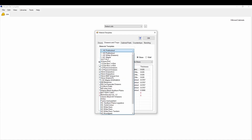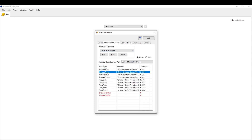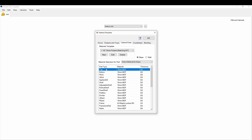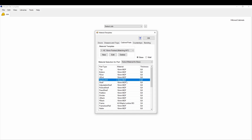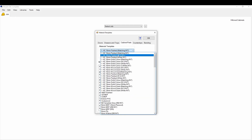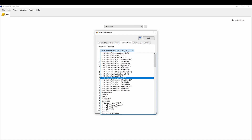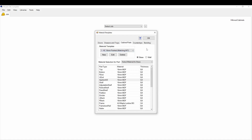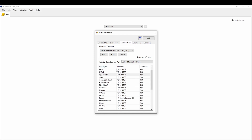Then you have drawer parts, where you apply different materials to your drawer boxes — drawer side, drawer front. Cabinet parts work the same way: you go through the top, bottom, finished end, unfinished end, and applied unfinished end. We've set ours up as 16 millimeter painted with matching interior, 16 millimeter painted with wood grain interior, 16 millimeter painted with white interior, or 19 millimeter painted with white interior — that's how we've organized it.